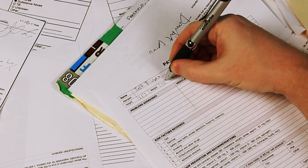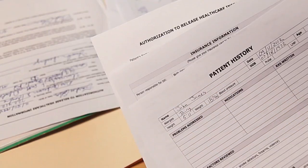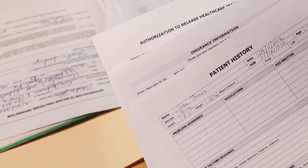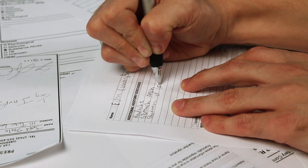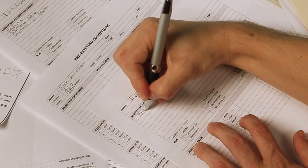they also have forms detailing your insurance information, prescriptions, and pre-existing conditions.